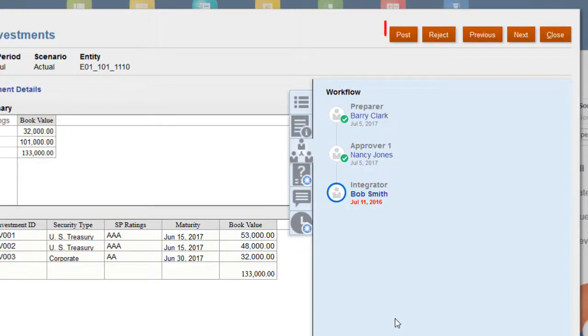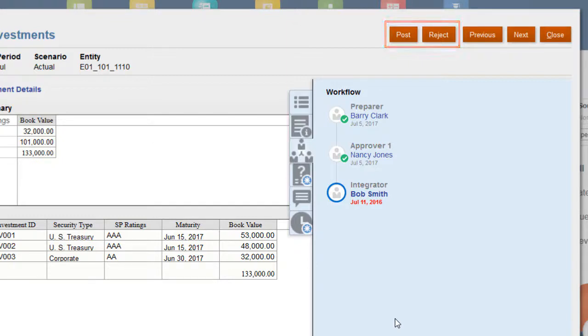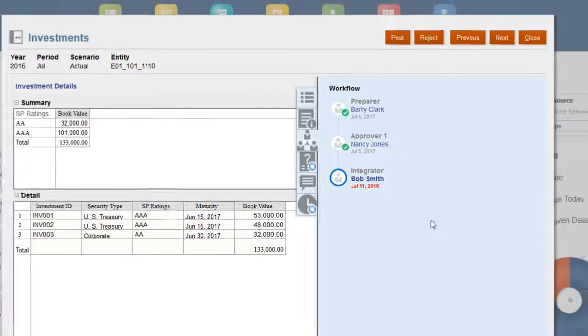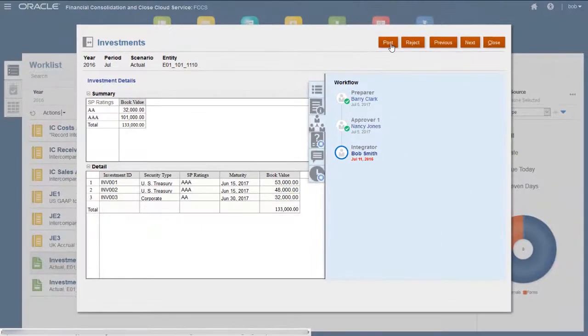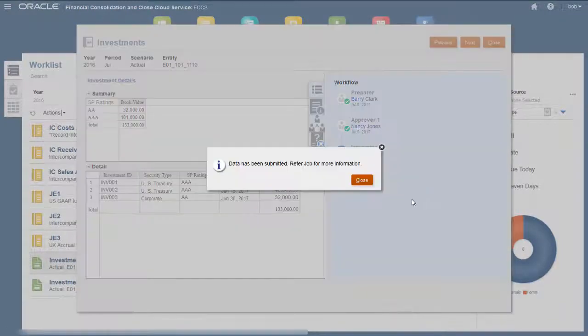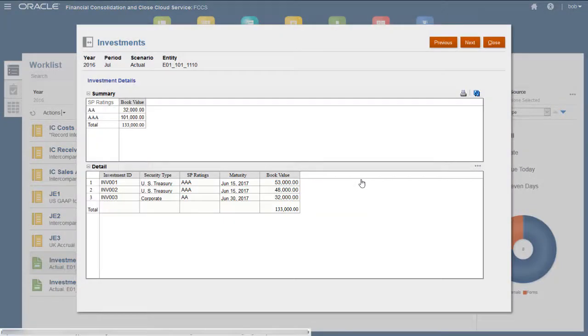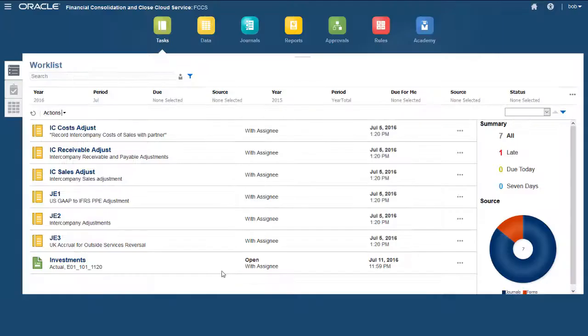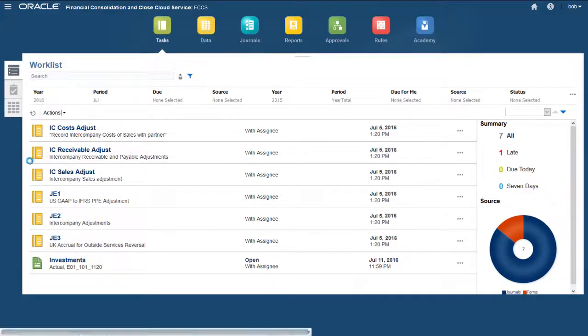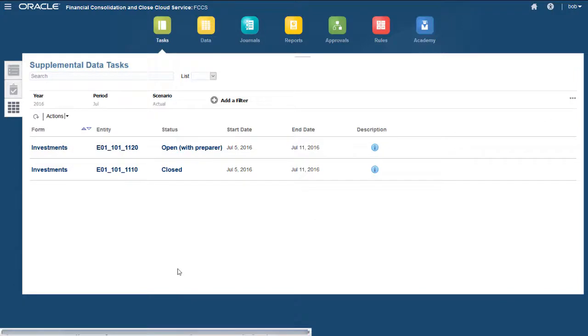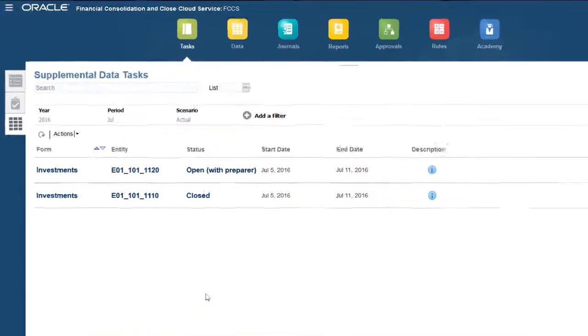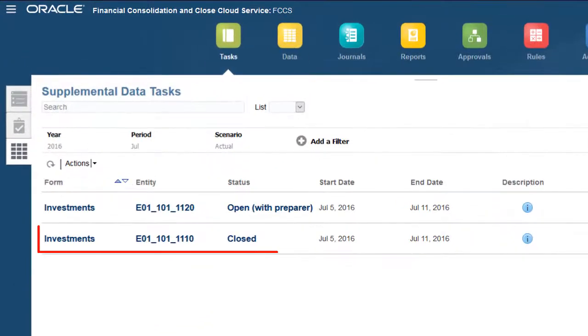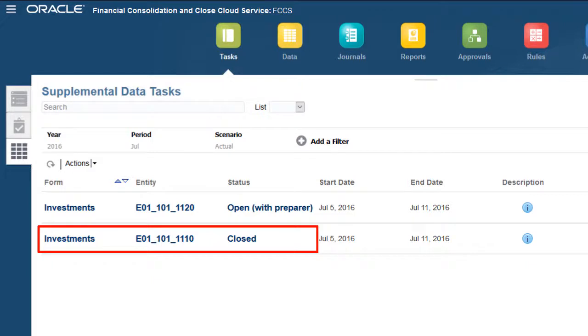You'll use the form buttons to perform workflow activities. The actions available depend on the form's current workflow status. For this form, the Prepare and Approve activities are completed, so the Post option is available. I'll view the Supplemental Data Form list to verify the form's status. All activities for the form have been completed, so the status is Closed.